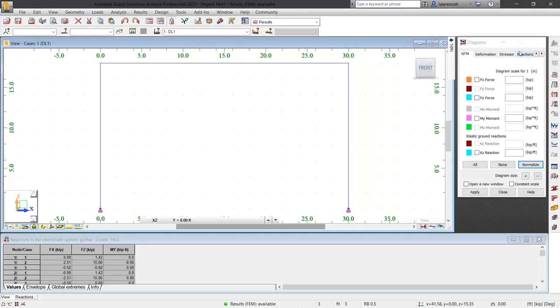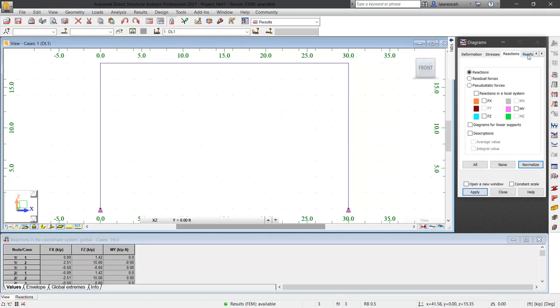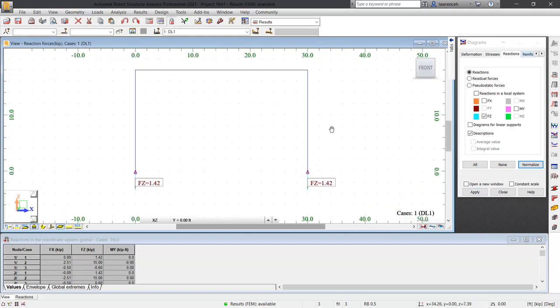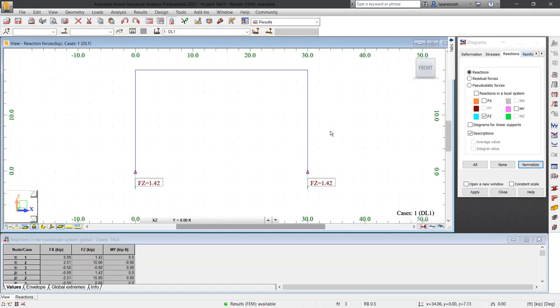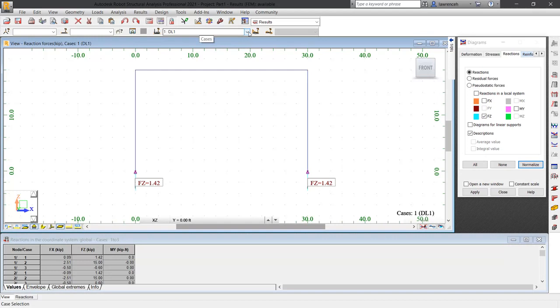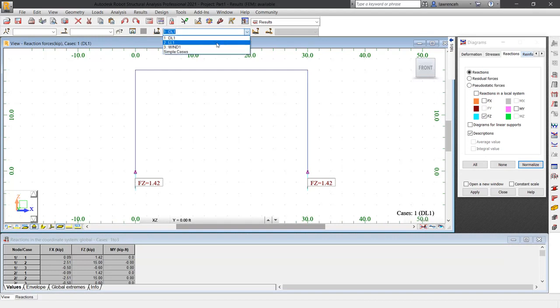In the diagrams for bars dialog, select the reactions tab, then select the Z direction. Also check the description option and then select apply. You'll notice we are displaying the FZ reactions, but this is for the dead load. So let's change to live load one and you can now see that we have 15 kips on each side of the structure.